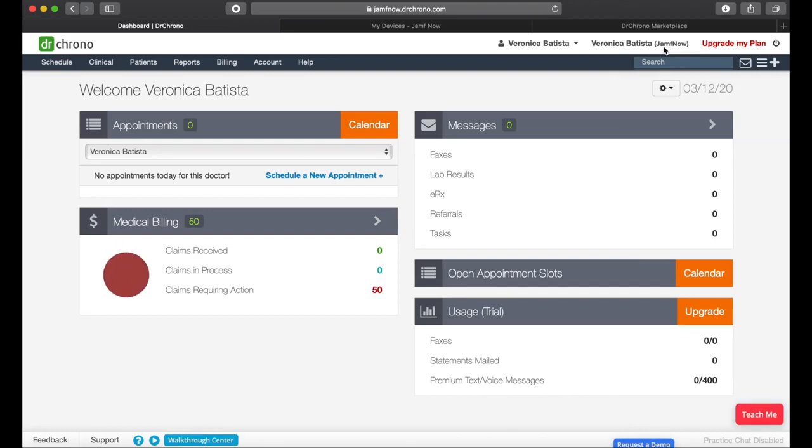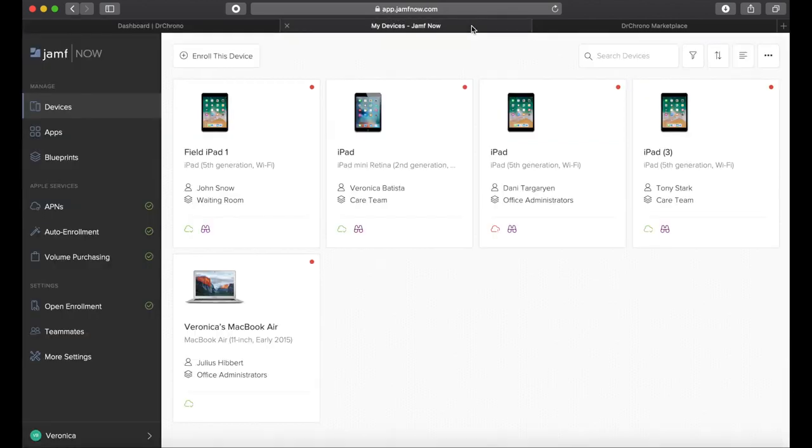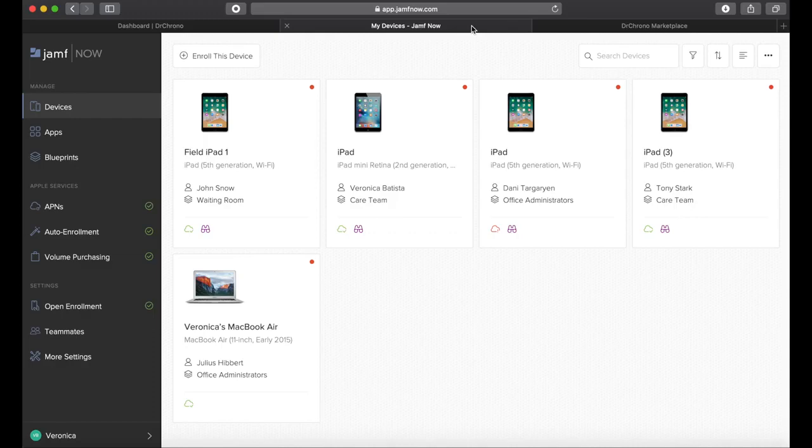Jamf Now is an Apple device management tool that helps you do just that and so much more. If you aren't quite sure what Apple ID strategy to implement or how you'll maintain security across your devices, look no further.